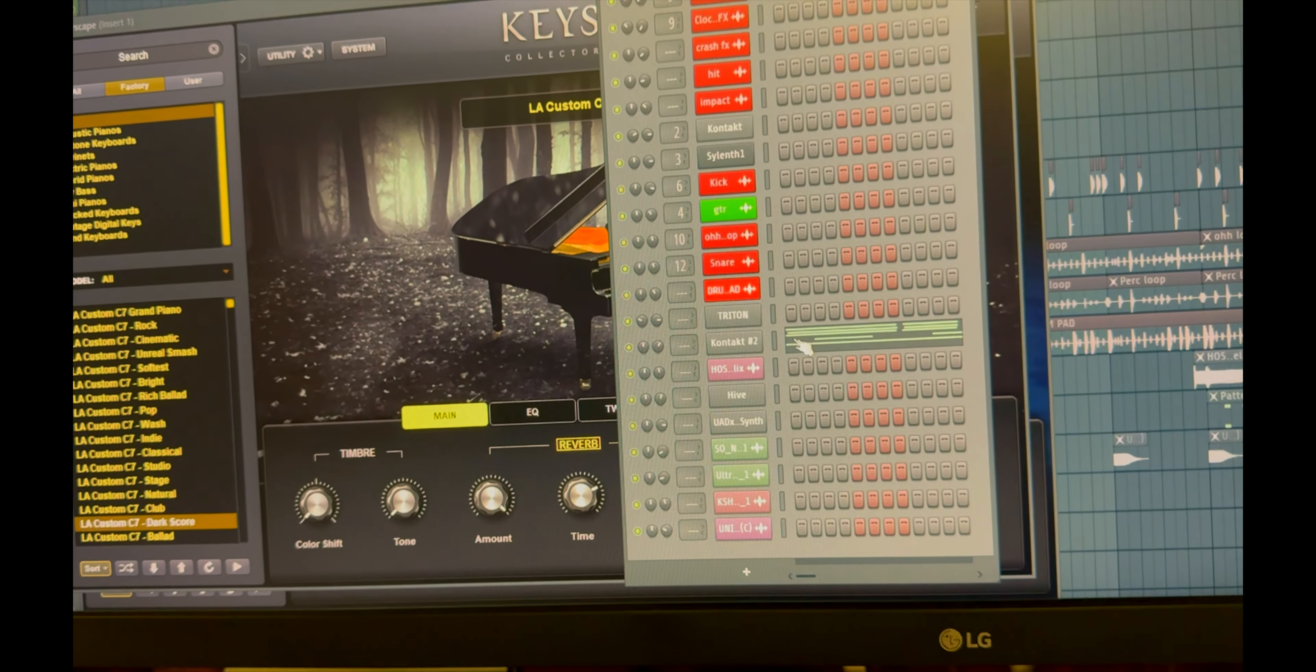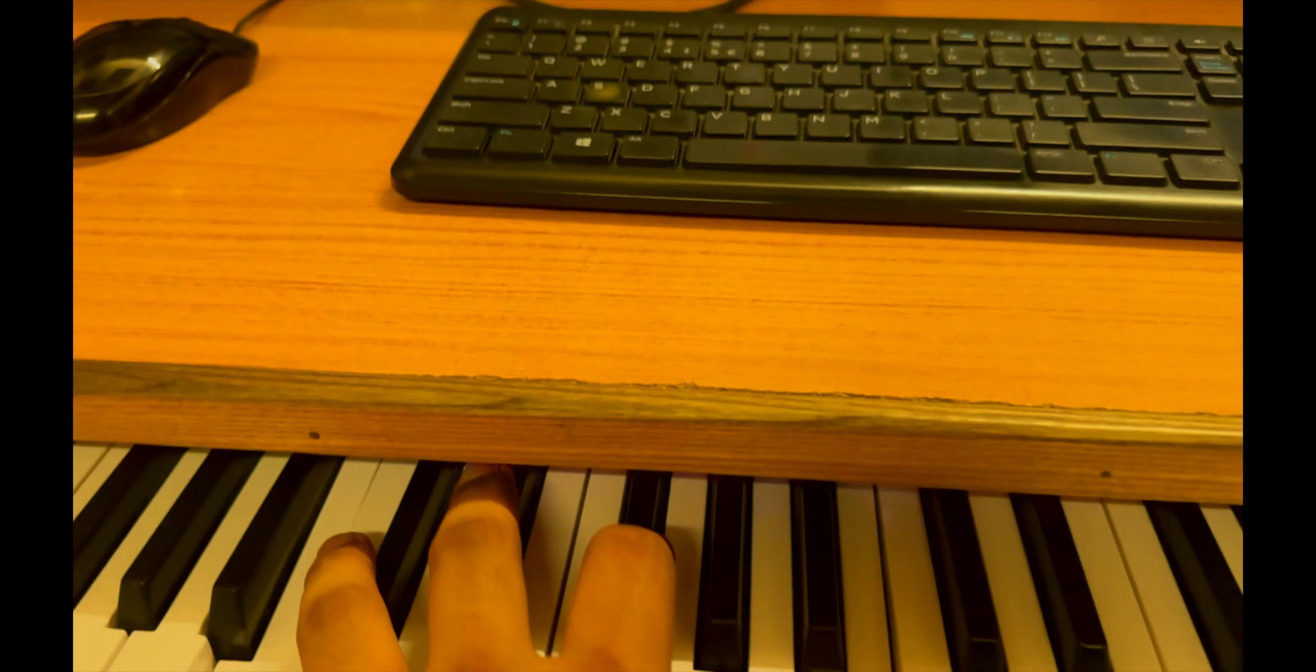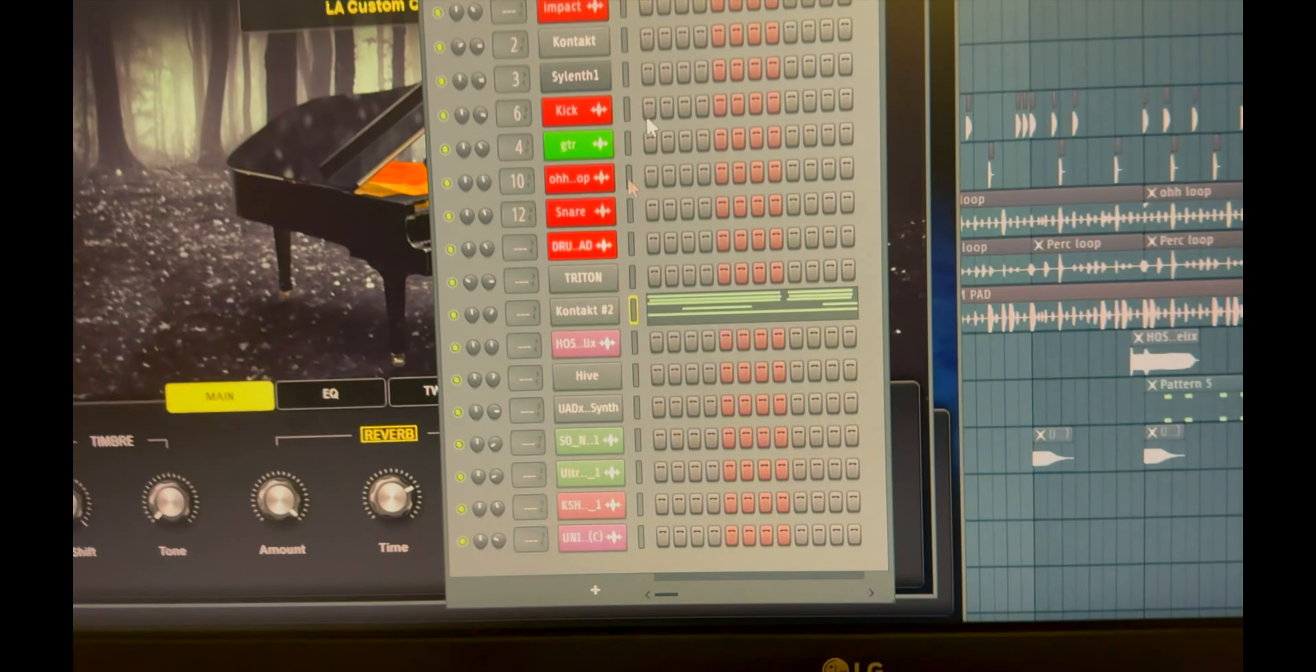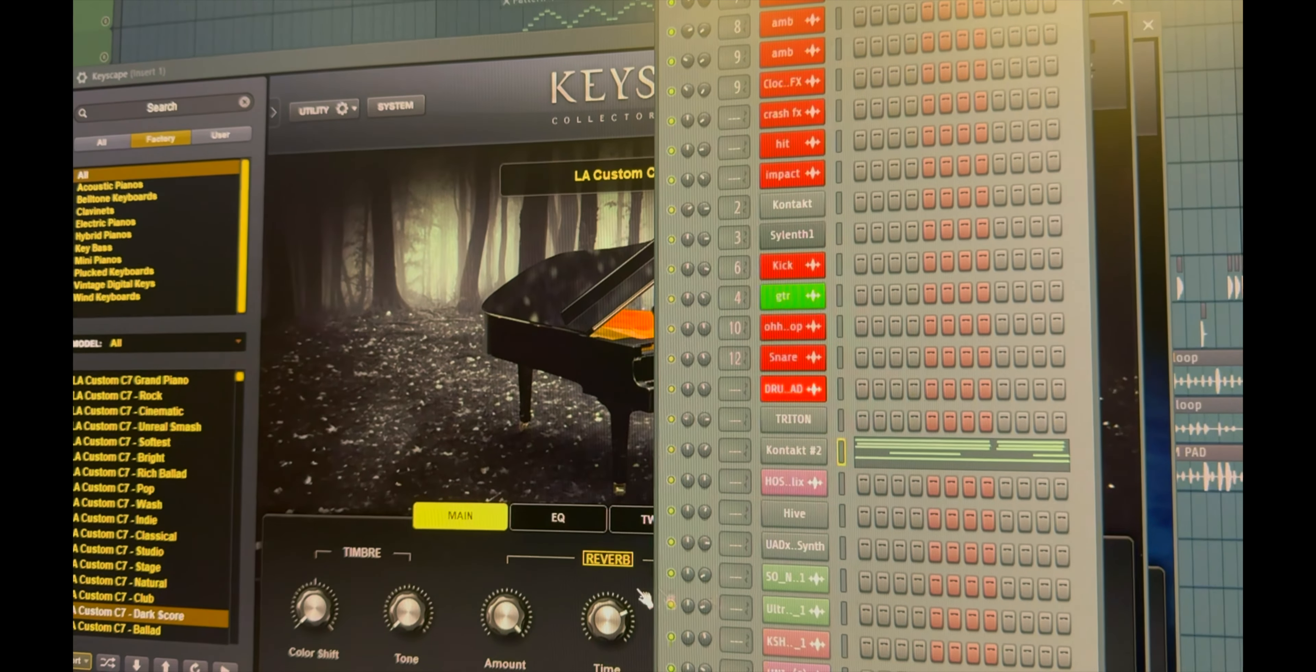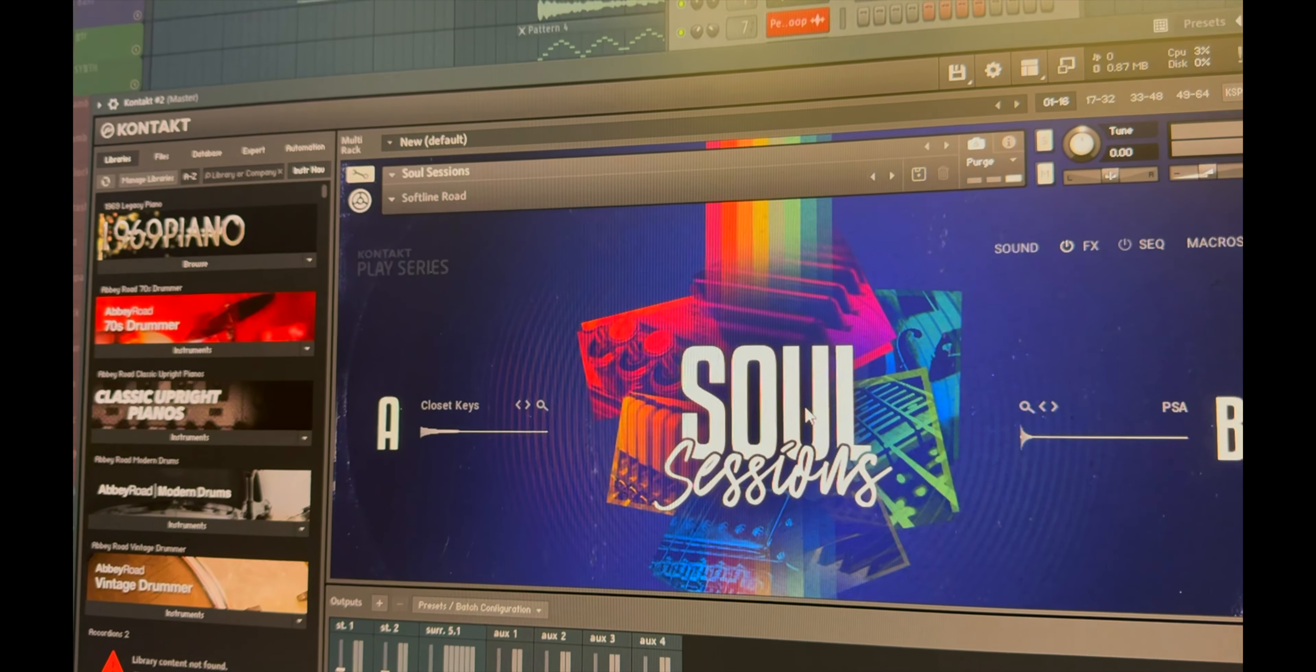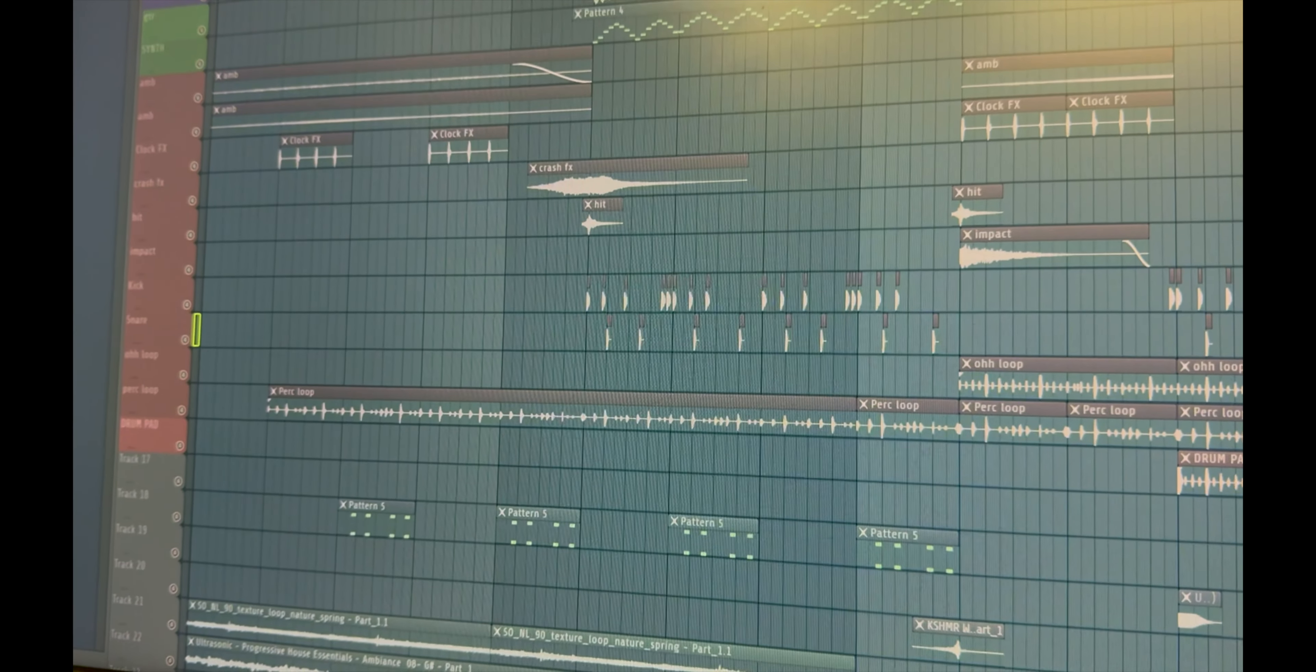And the third is the Contact library kind of to get that lo-fi vibes. For the Contact library I've used Soul Sessions by Native Instruments. Step two, pads.